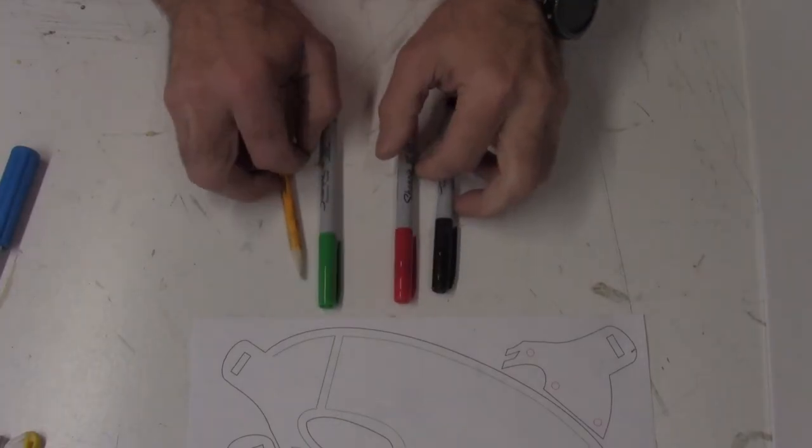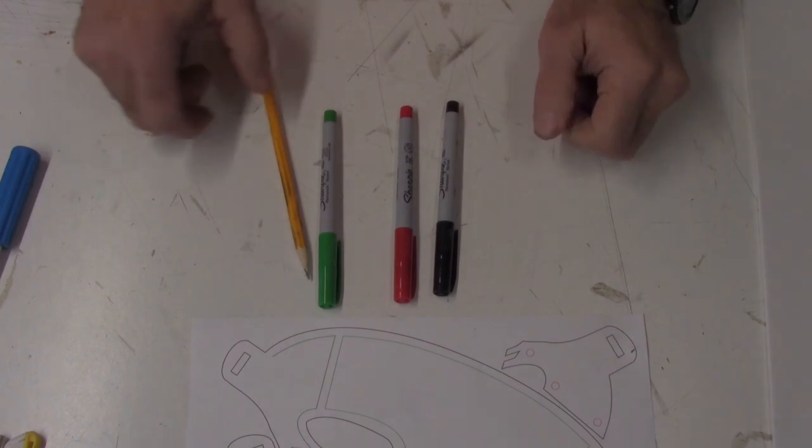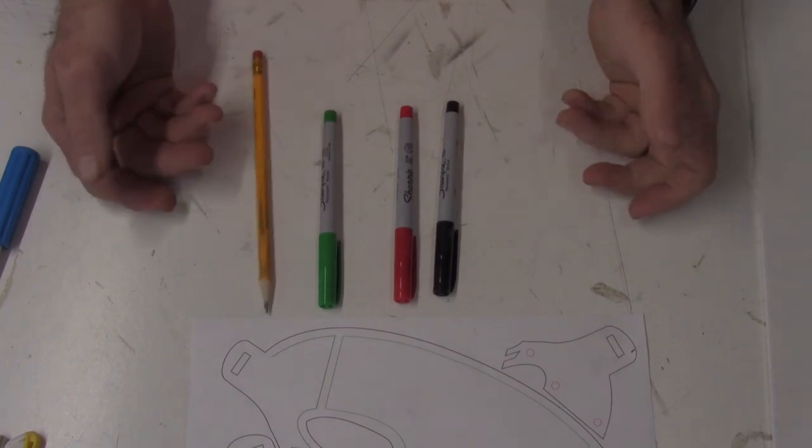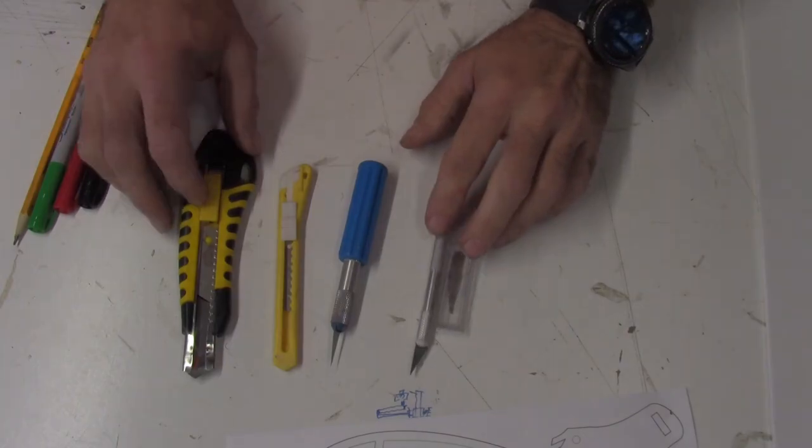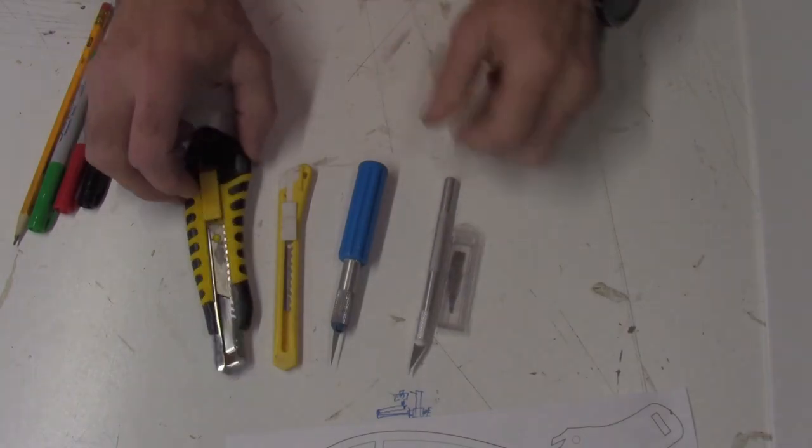To trace out your templates, you'll need markers or a pencil and a razor knife to cut it out.